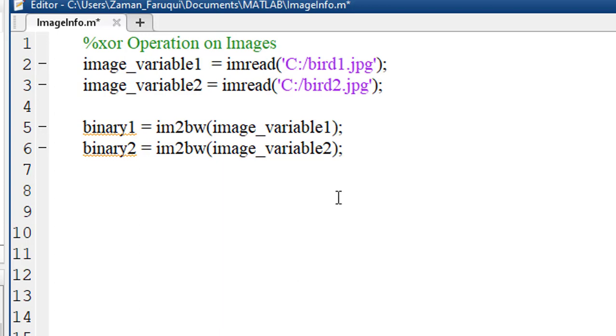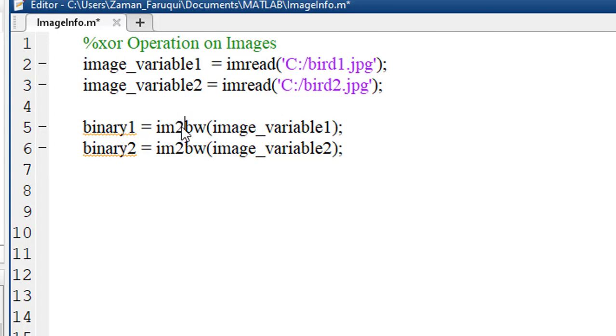To convert an RGB image into a binary image in MATLAB, we use IM2BW function.